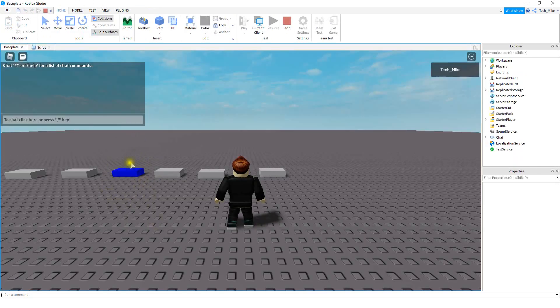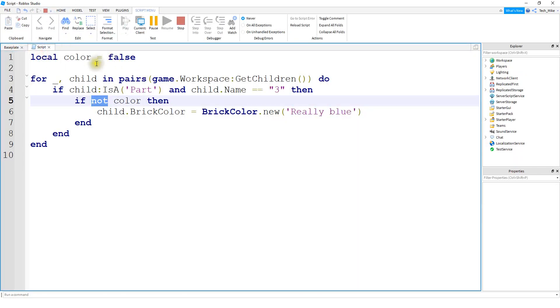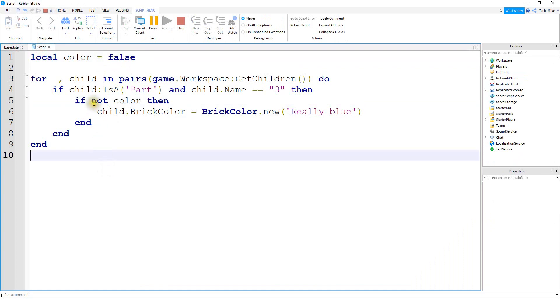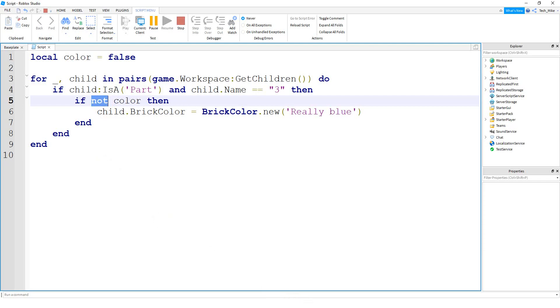All right, and we can see that our part is colored blue, even though we have it set to false at the top here, because we use the not operator to reverse the value. All right, so that's going to be it for this video. I hope you enjoyed and stay tuned for the next one.